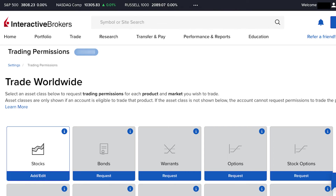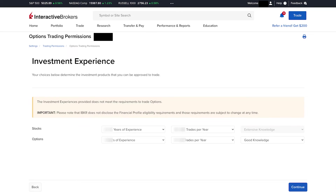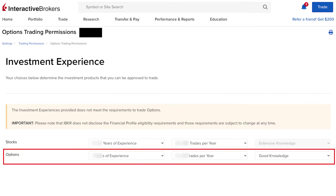For options, if yours is grayed out just click Request to continue. Then you need to select the locations you wish to trade options in — in this video we want to trade options in the United States, so check it and click Continue. You may then see a screen saying your investment experience does not meet the requirement to trade options. You'll need to indicate how many years of experience you have in stock and options trading, how many trades you did on average per year, and your knowledge level.